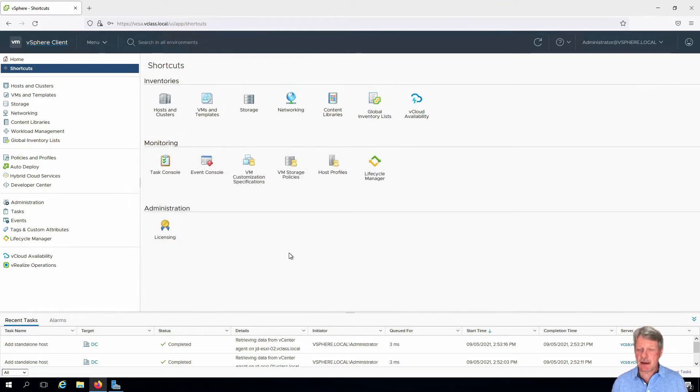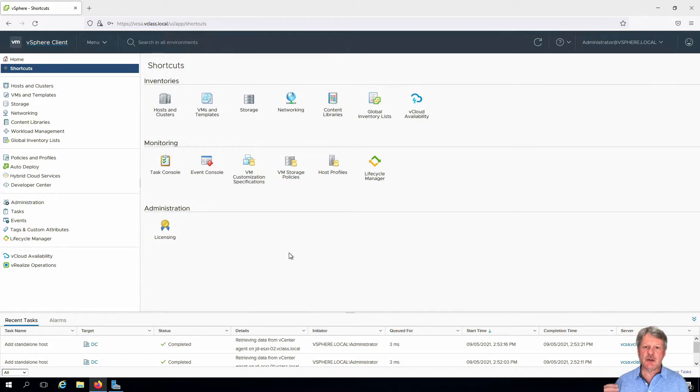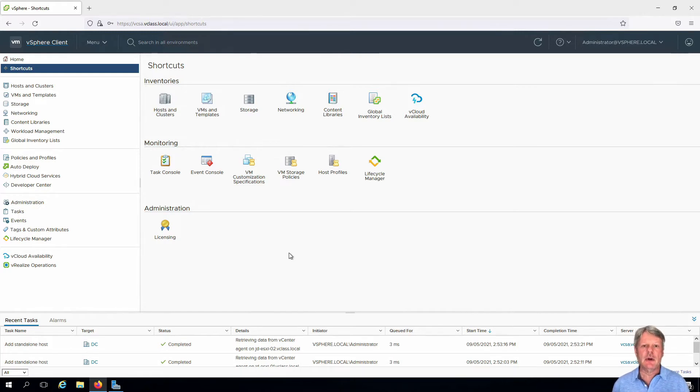To configure the ESXi hosts we're going to be working from a remote desktop session into our infrastructure VM and the session that we have created into vCenter server.